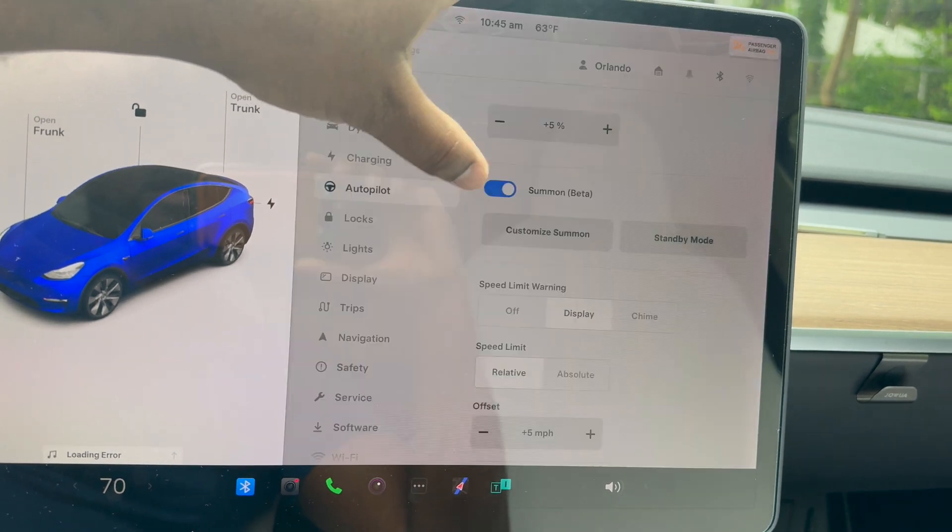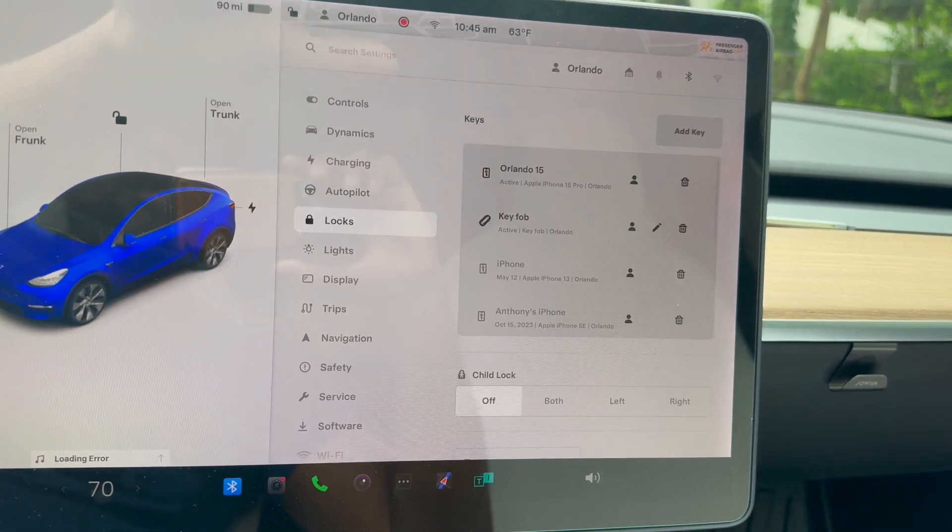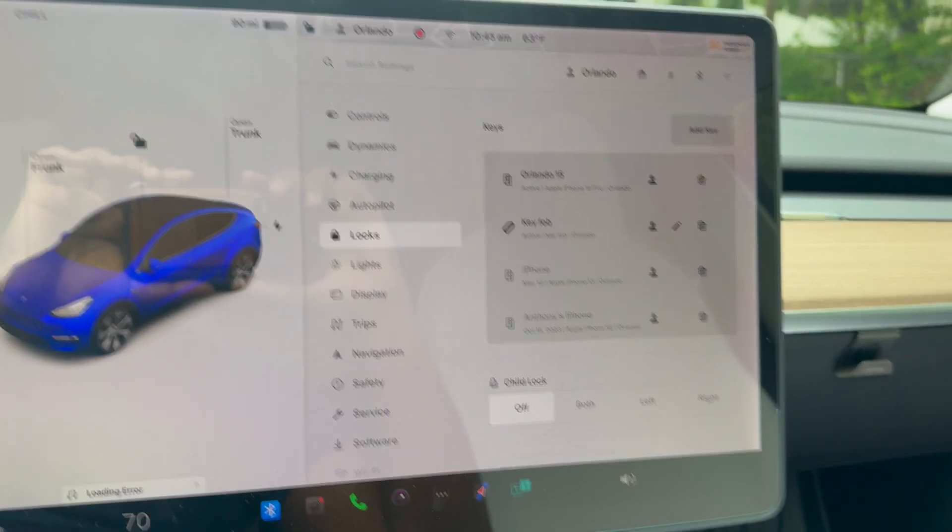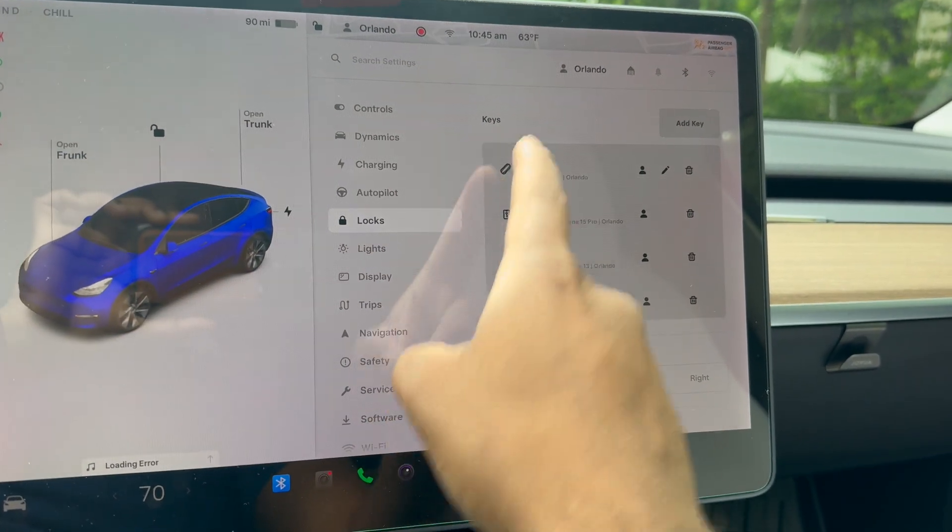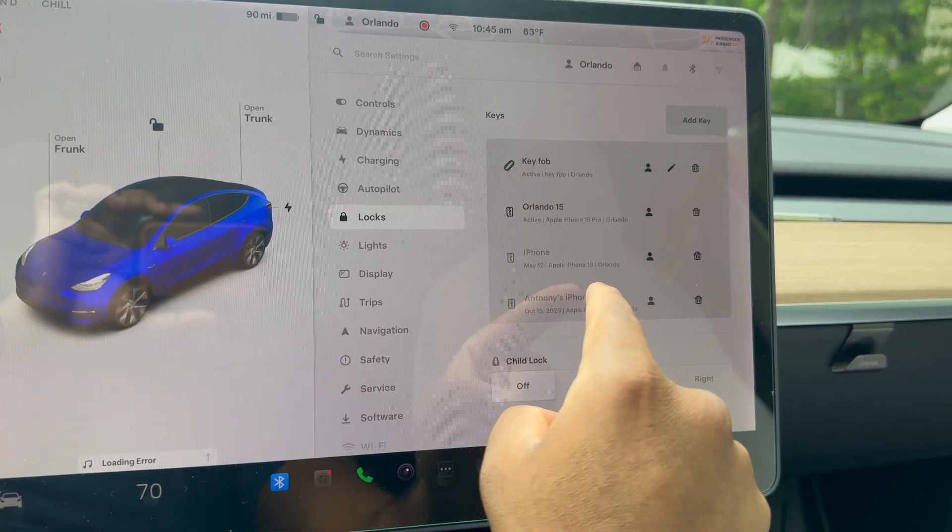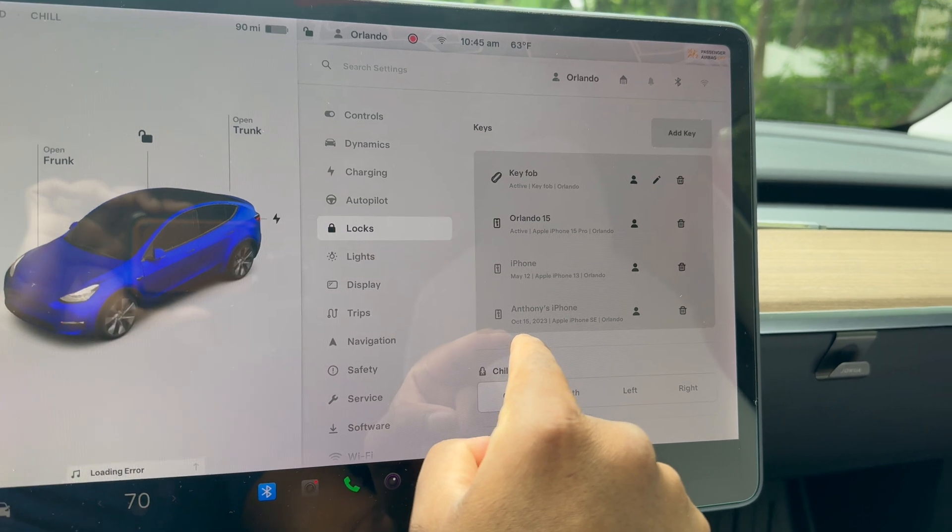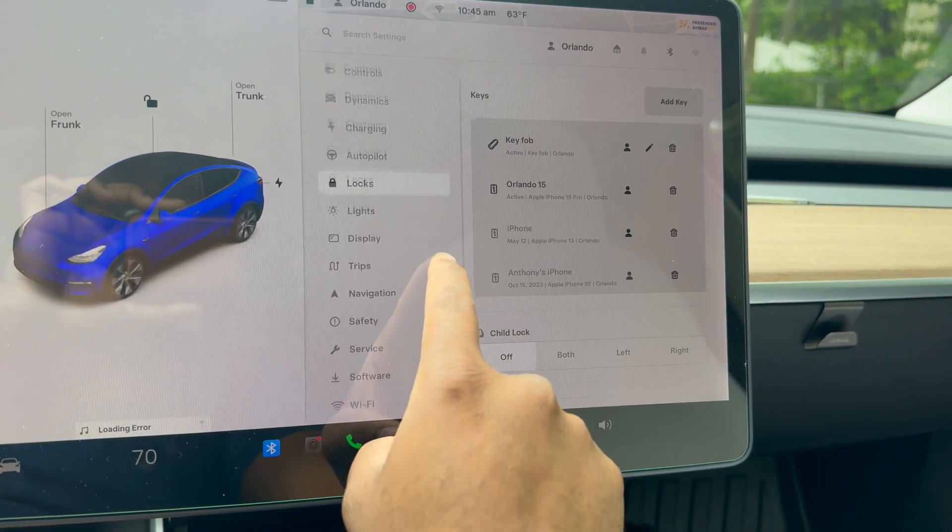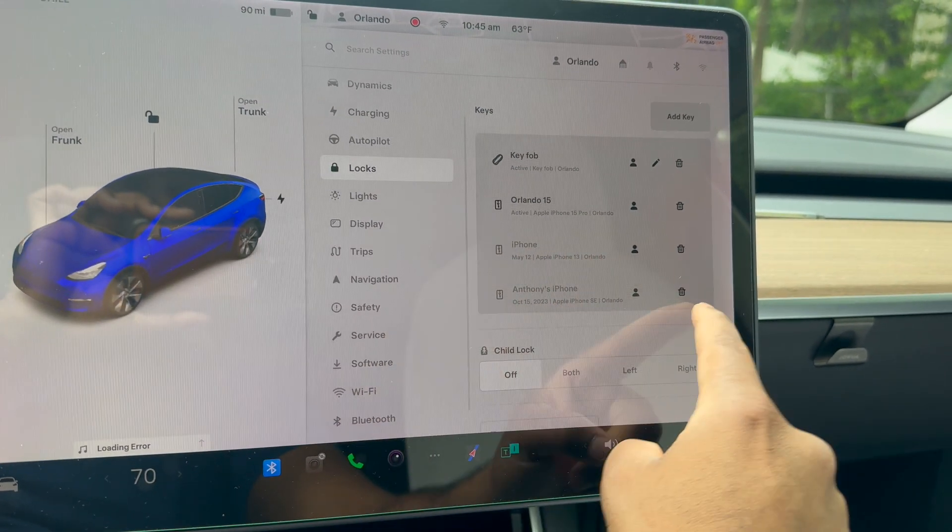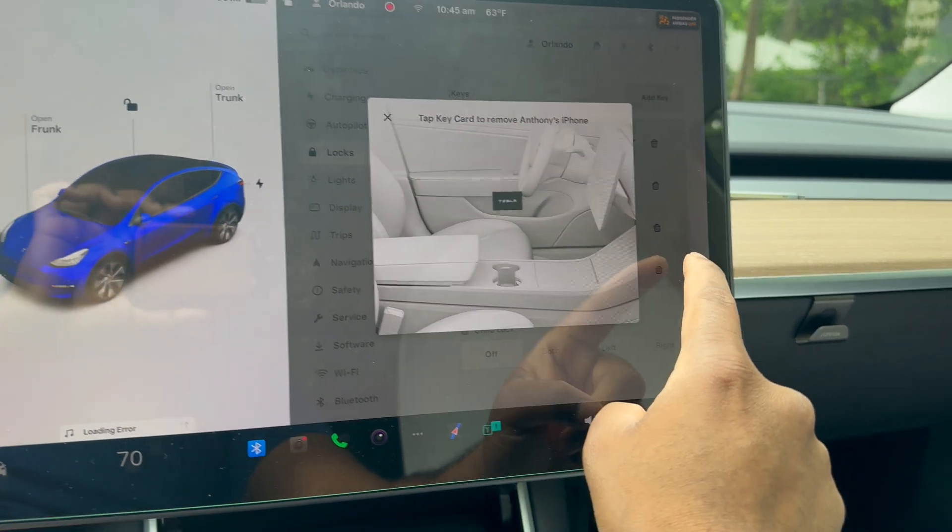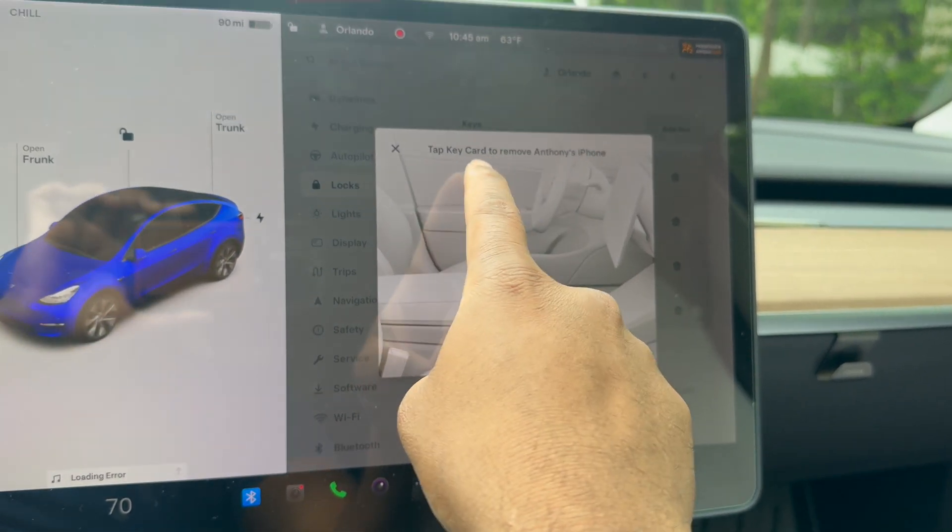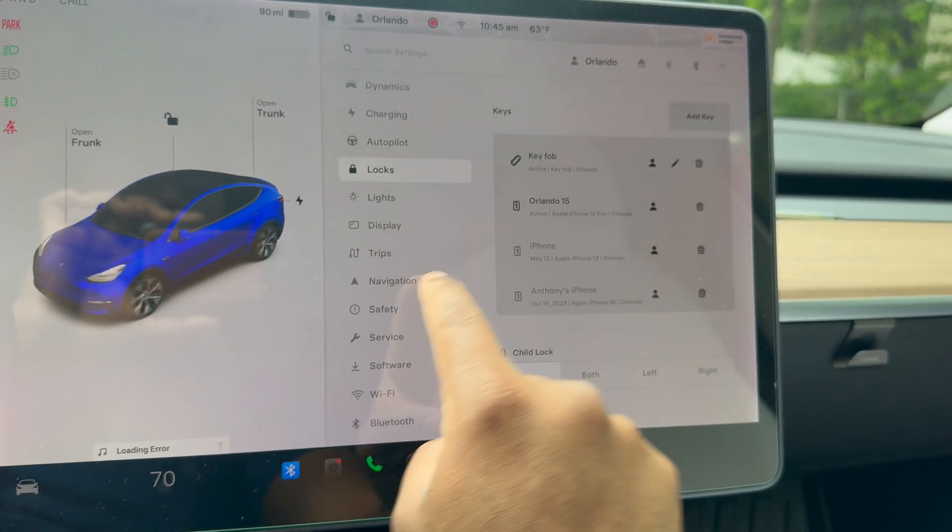Jumping into Keys—these are all the different keys you can use to unlock the car. I have a fob, iPhone 15, and I also have an iPhone 13. I also have a different phone there that I should probably delete. This is the iPhone SE I don't use anymore. To delete it, I have to use my key card, so we'll do that another time.